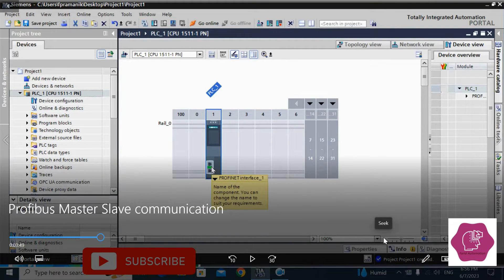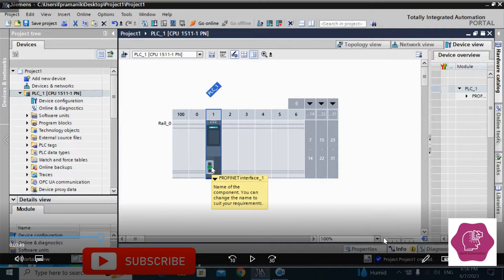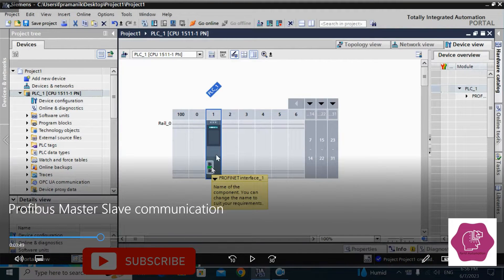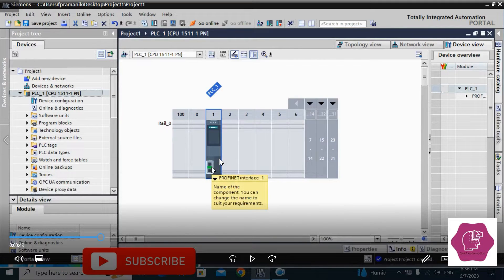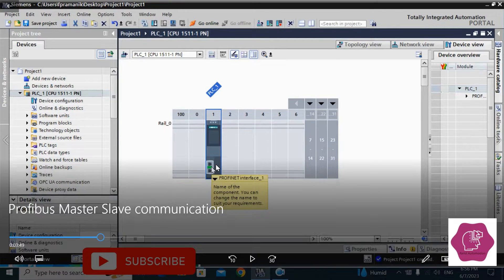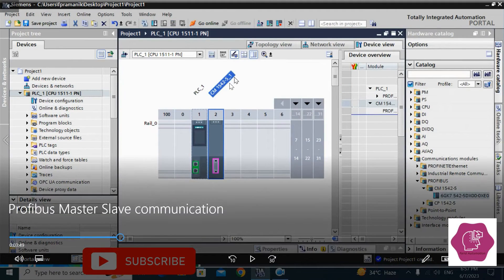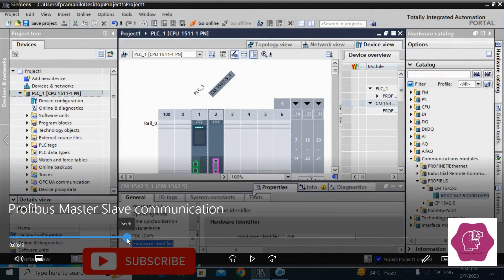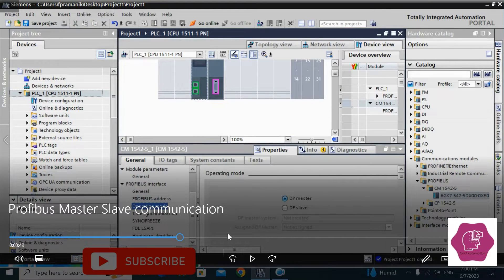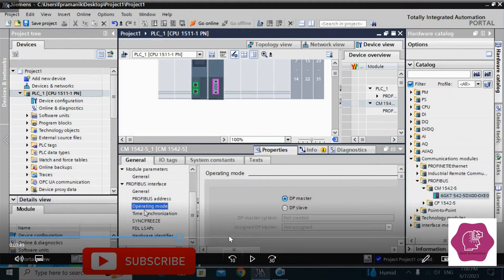Welcome back. In this demo video we will discuss Profibus master-slave communication between Siemens PLC and ABB PLC — this is part two. In part one we already discussed mostly the configuration on the Siemens PLC side. The Siemens PLC is CPU 1511 PN, which has no Profibus port, so we have taken a communication module CM1542-5 and configured it as a Profibus DP slave. Today we will discuss how to configure that Profibus master module in ABB PLC to communicate with Siemens PLC.